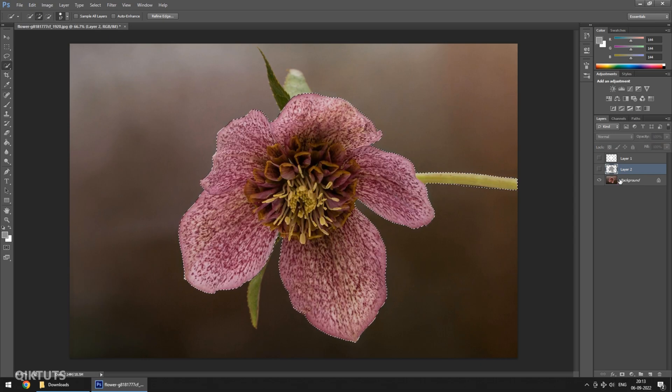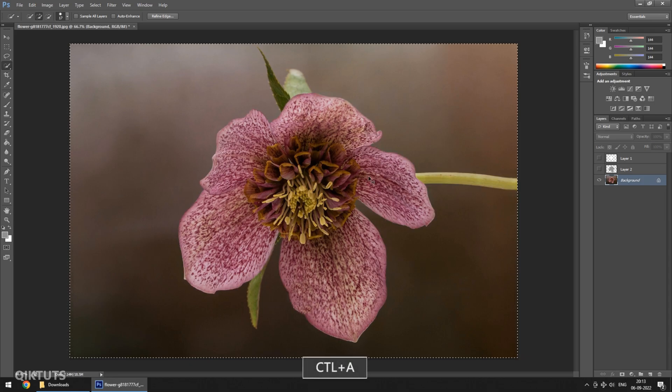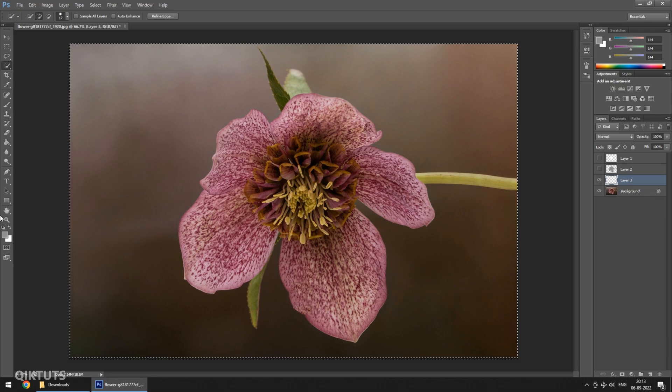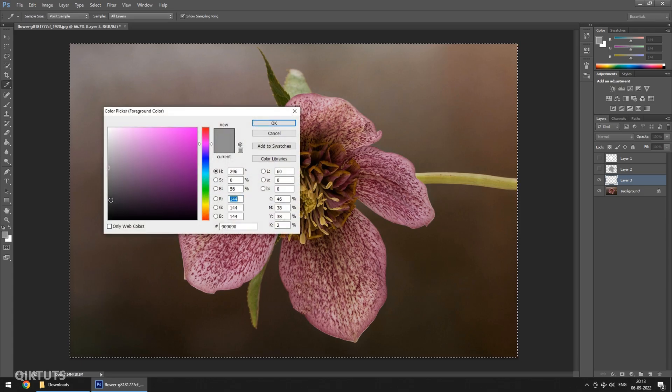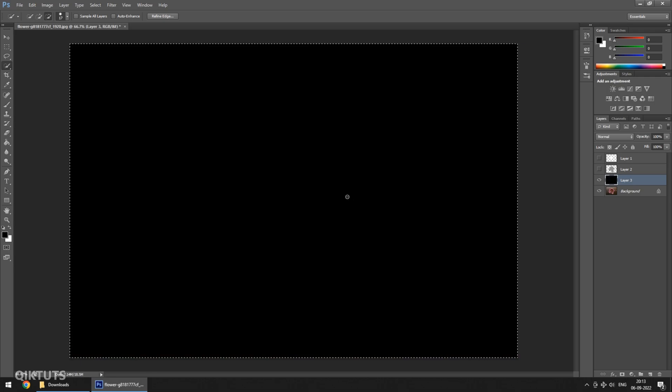Hide the layer and select the main image. Now select all by pressing Ctrl and A. Create one more layer. This time pick the black color. Holding Alt key, press Backspace.